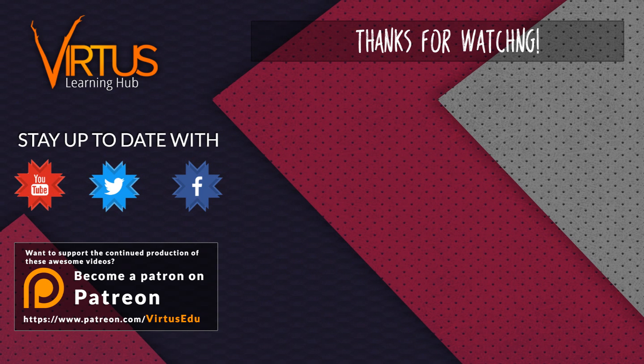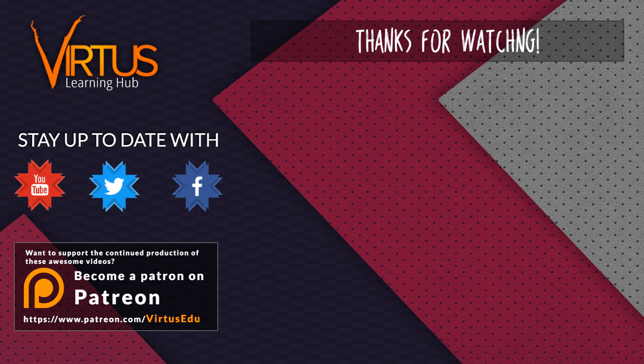This series was made possible by you guys supporting me on Patreon. If you want to help create other series like this, then check out my Patreon page in the link in the description.